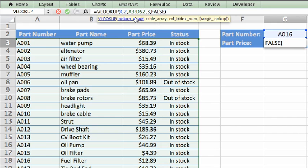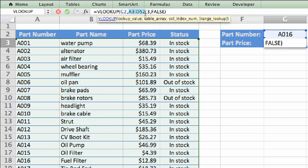Next, there is a comma, which separates each argument. The second argument is called the table array, which is the range of cells, or the name of the table, that contains your data. In this example, it's the range of data from cell A3 to D52, which is written A3 colon D52.